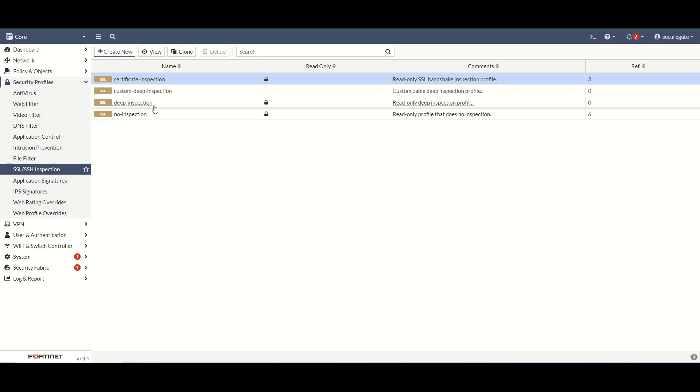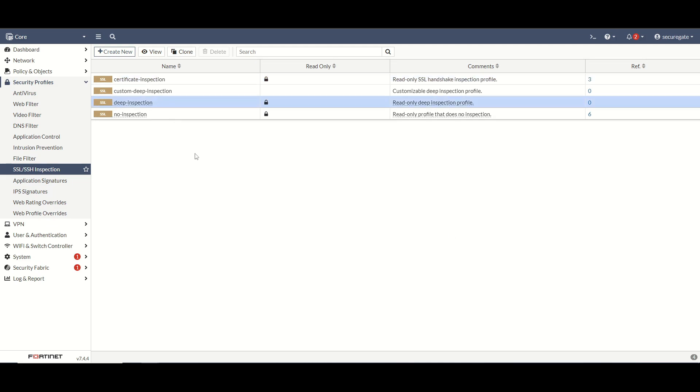Some benefits of deep packet inspection: really you get complete visibility into encrypted network traffic if it's done correctly. You'll be able to pick up on malware intrusions and other threats, and then you also get much more granular control over your policy enforcement and content filtering just because of that increased visibility.